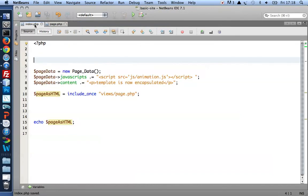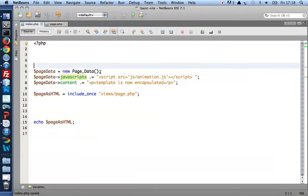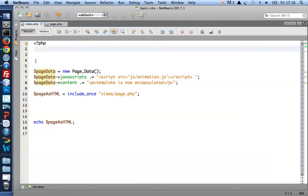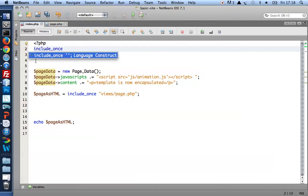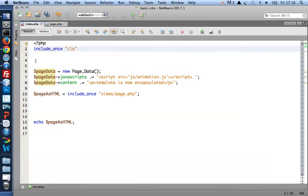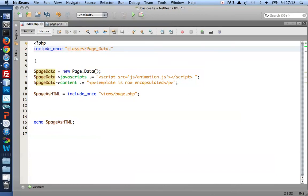Now, from my index, I still want to create a new page data object. But I can't do that until I've included it. So I need to include once, look inside the classes folder, for the file called page data dot class dot PHP.